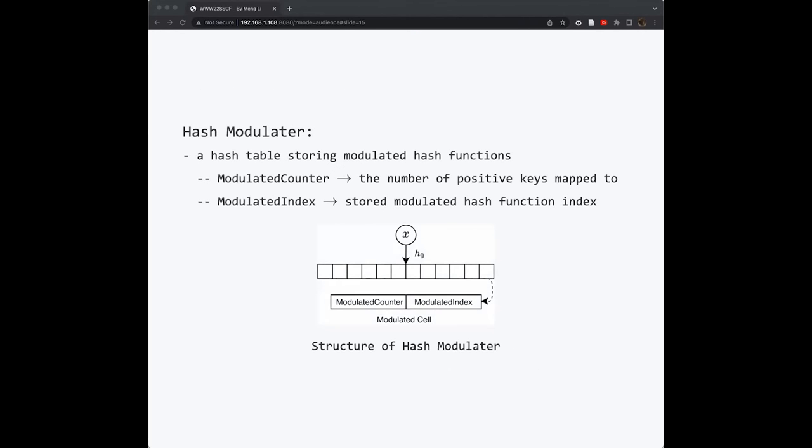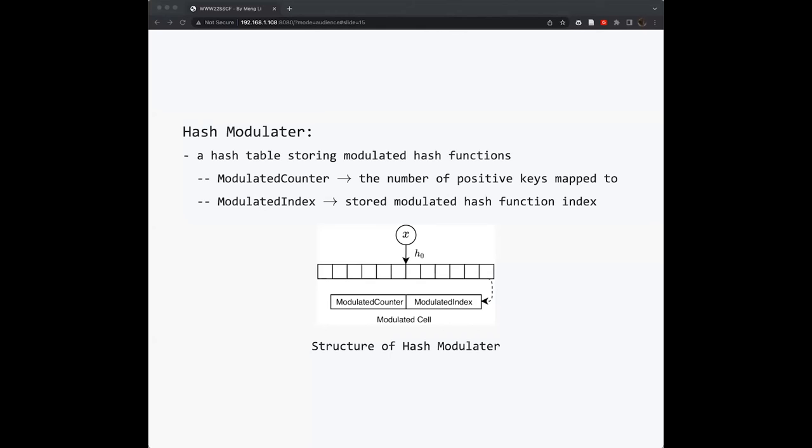The second part is the hash modulator. The hash modulator is actually a hash table. It is used to store the modulated hash function for each key. Each slot in the hash modulator has two parts. The hash modulated counter records the number of positive keys that map to this slot, so that when you insert a new hash function into this slot or delete from this counter, you can just manipulate this counter so no inconsistent operation will exist. The second field is called the modulated index. This index is actually the index of your hash function. For example, if you use the H4 hash function as the modulated hash function, then the index 4 will be stored into the second field.